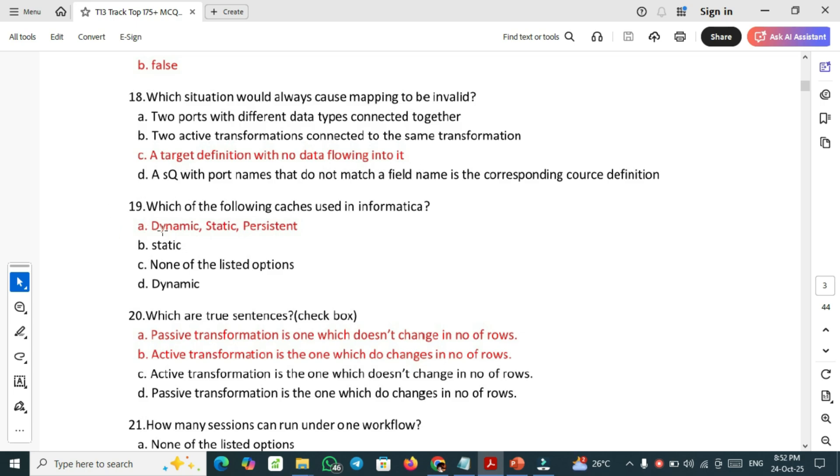Question number 19: which of the following cache is used in Informatica? We will use dynamic, static and persistent caches in Informatica.